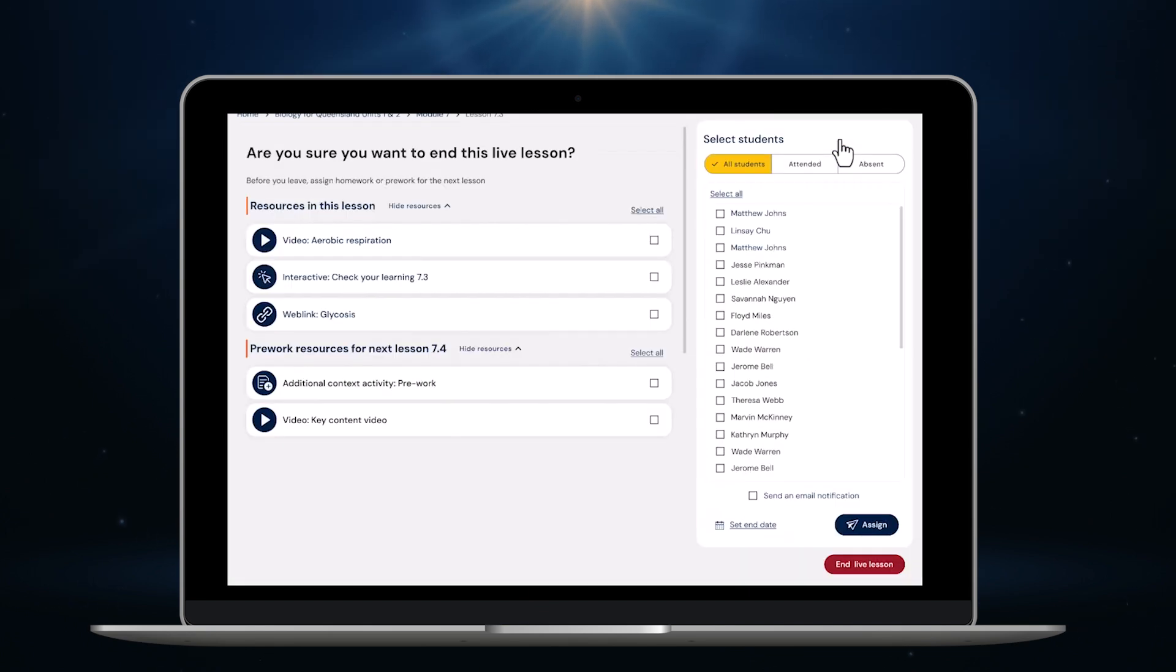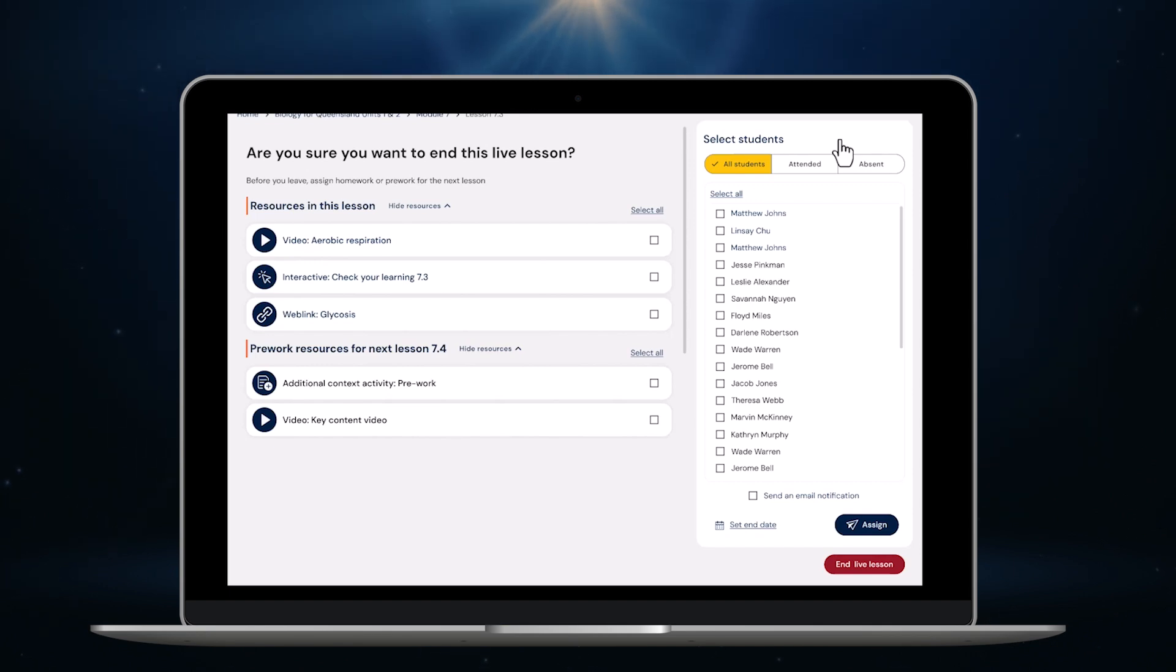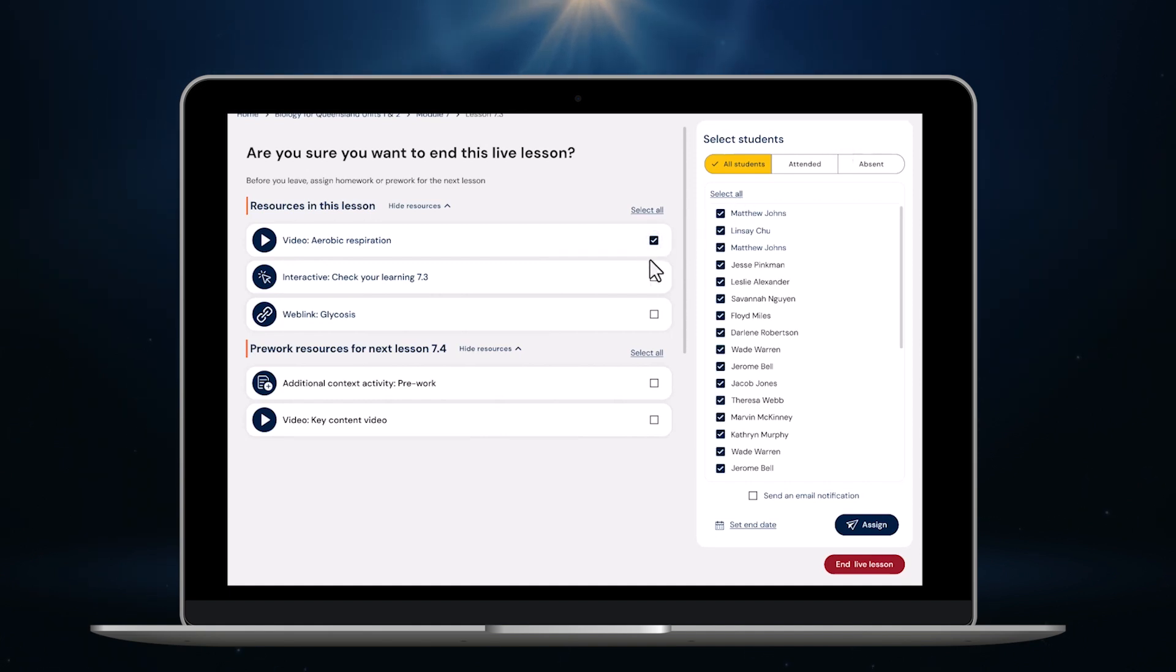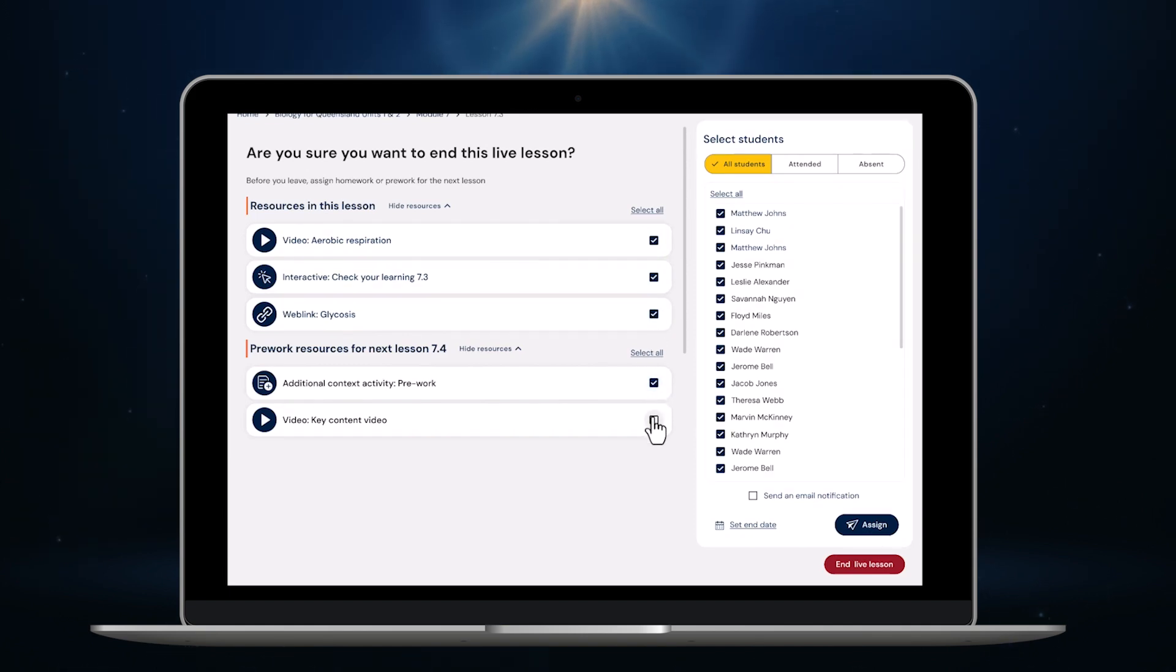I'm taken to this handy screen here in about 15 seconds flat. I can set any activities that we didn't finish in the class for homework. Let's do that now. I want my students to watch this video and complete the interactive quiz so I click these boxes. I also want them to do some pre-work ahead of the next lesson so I'll assign some reading and a video.